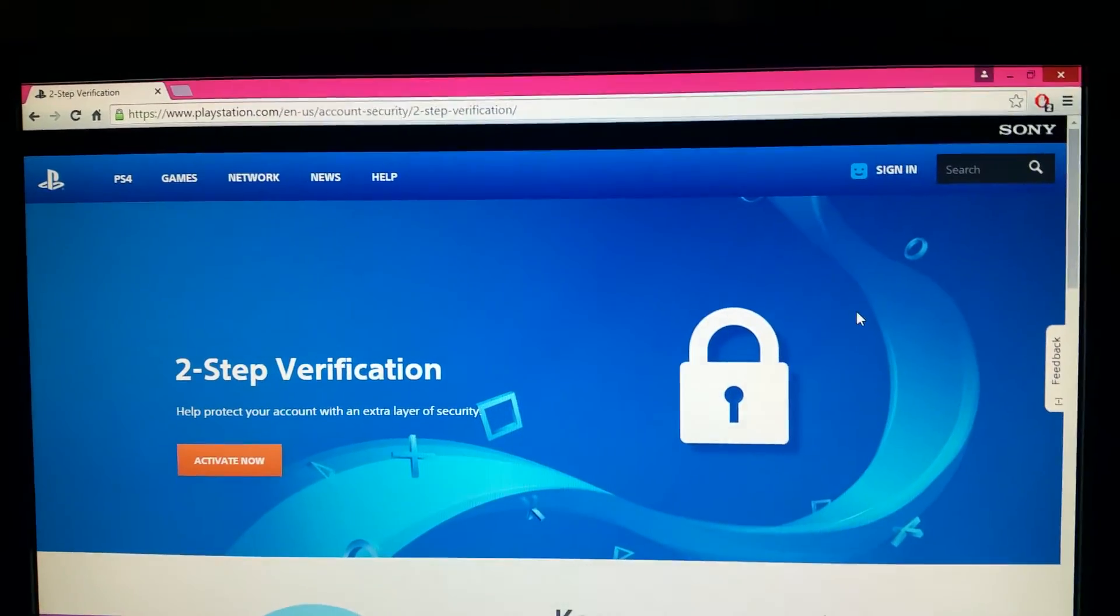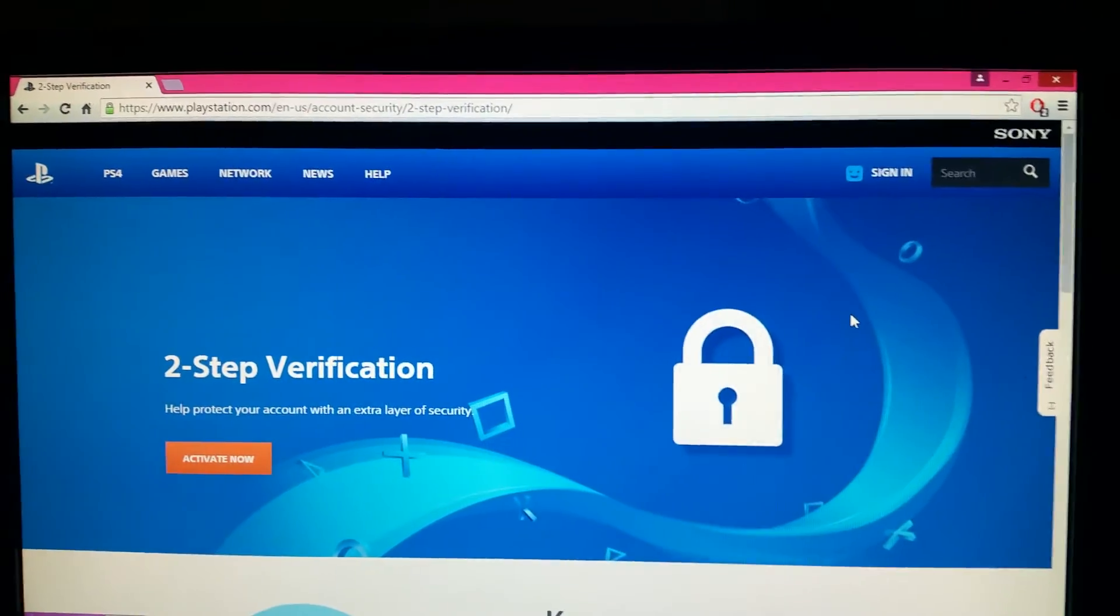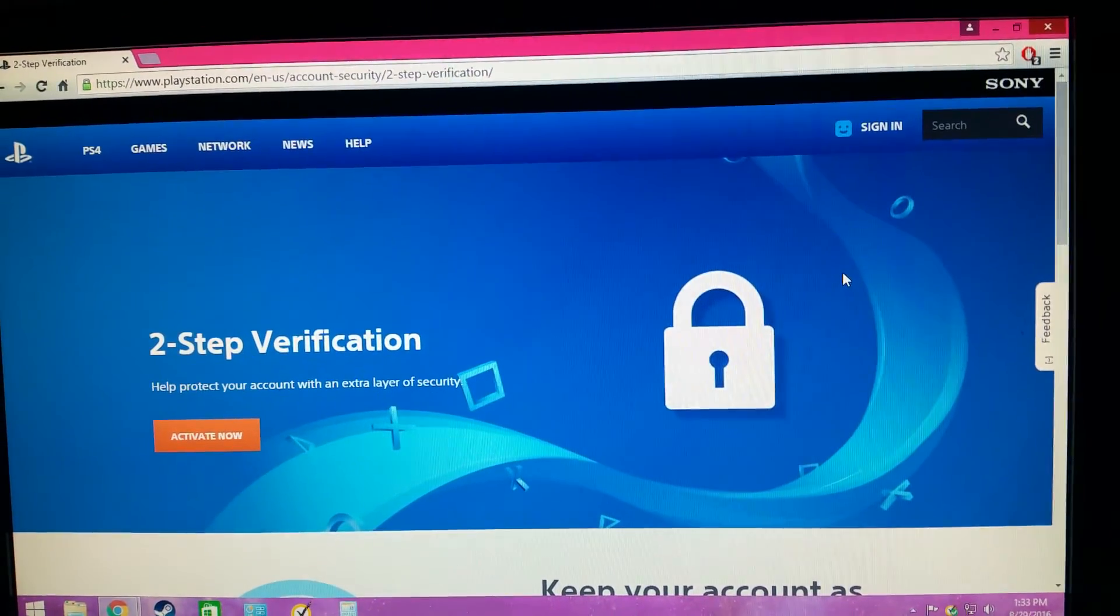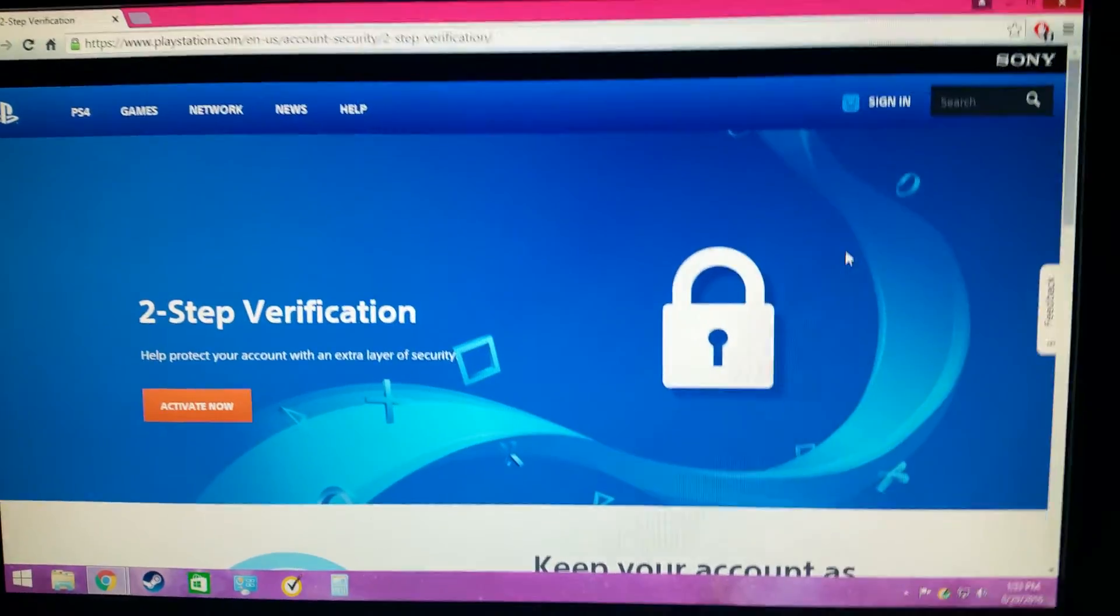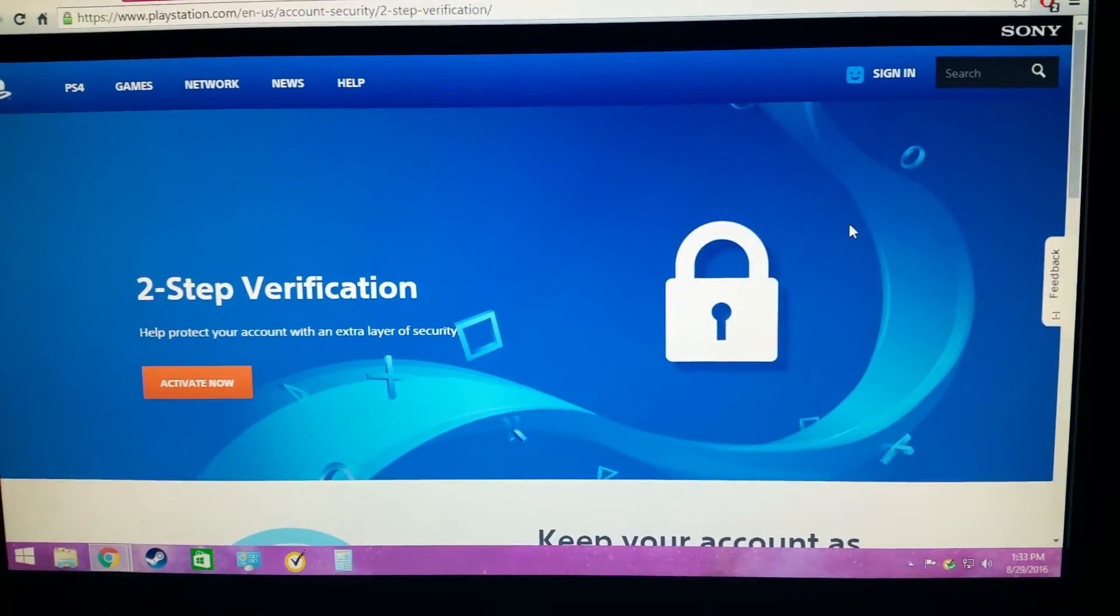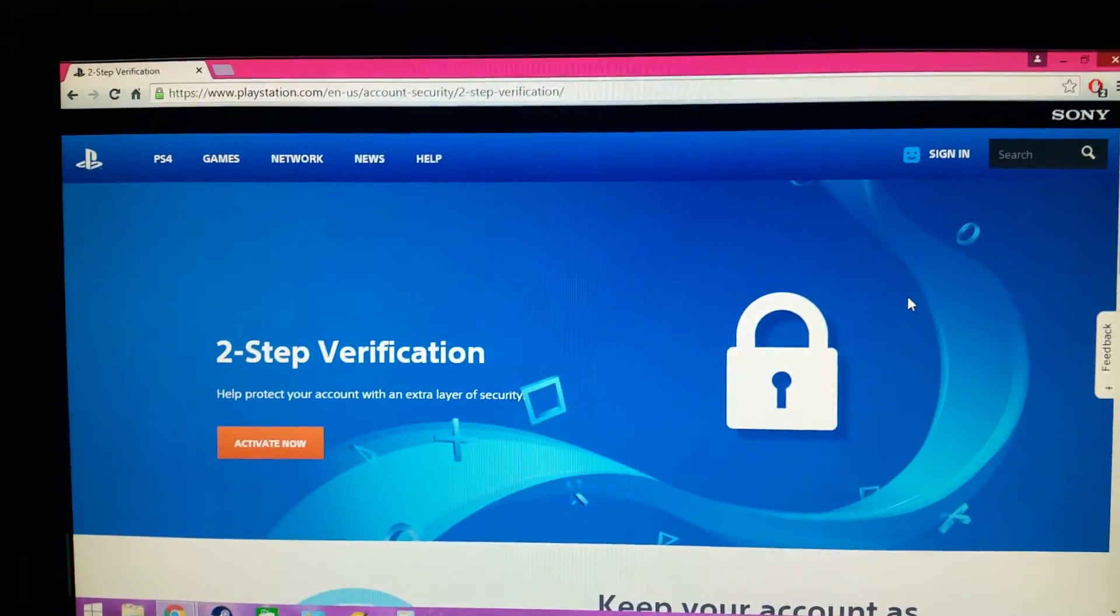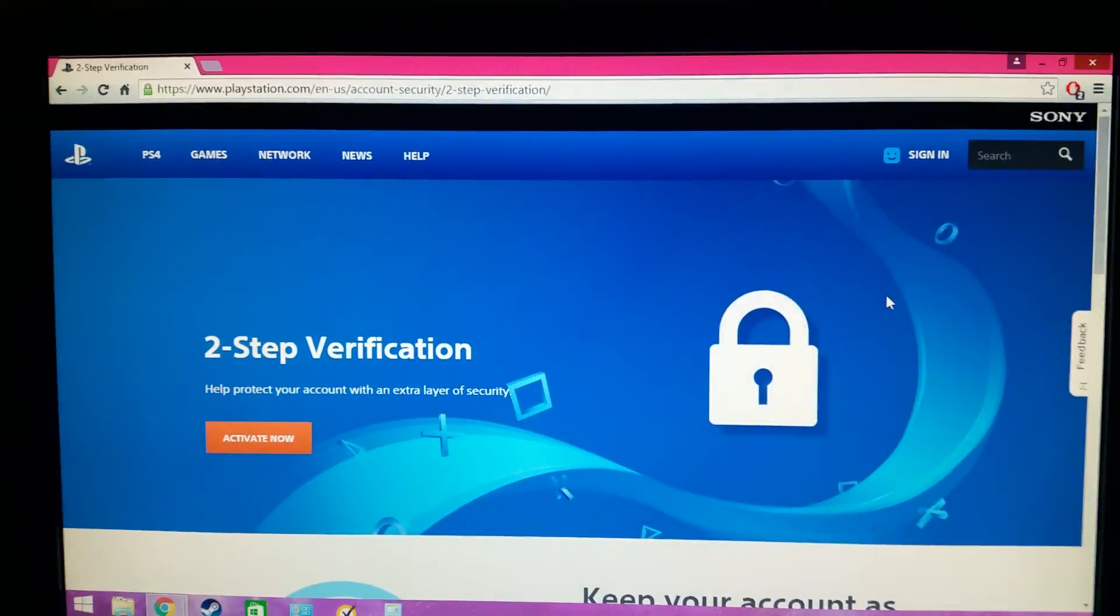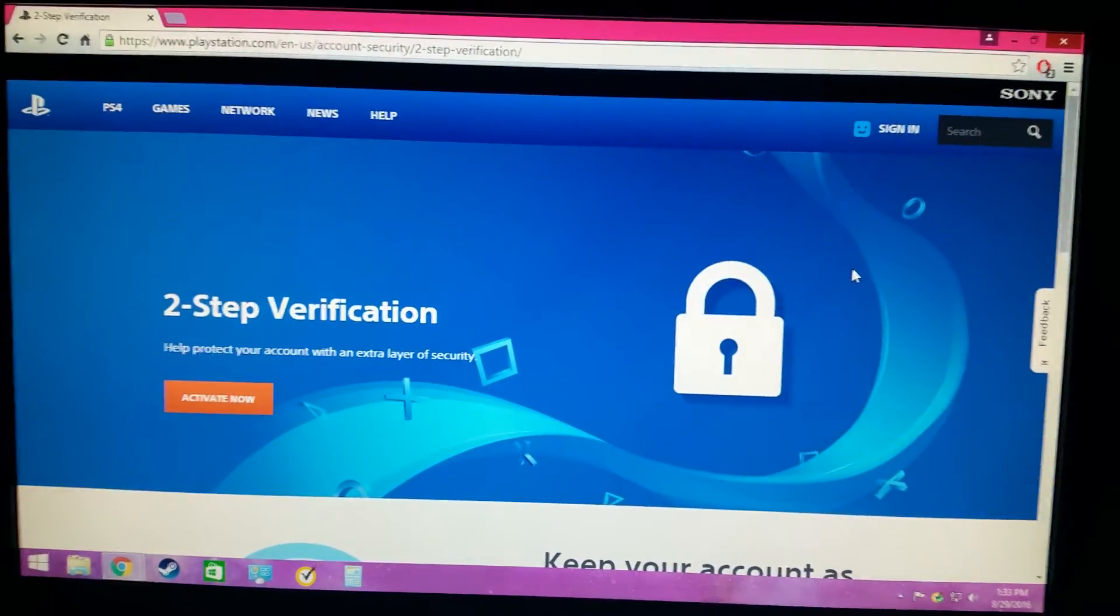So if you do this and someone does end up getting your password, you should be safe. I don't know if there's a way to get those codes, I'm not a hacker or computer savvy, but I'm pretty sure this is probably the safest thing ever in my opinion. This right here will keep you secure if you're a PlayStation Network user. If you're watching this right now, I would highly recommend you do this right away. If you don't have this set up yet, just do this right after you watch this video or do it right now.